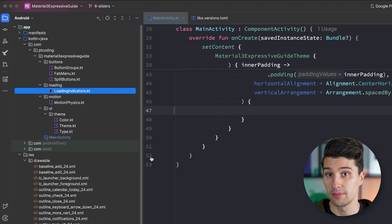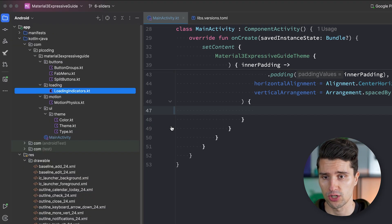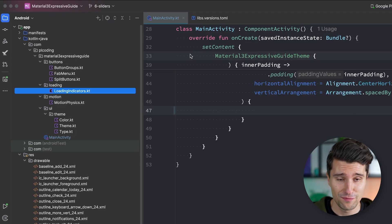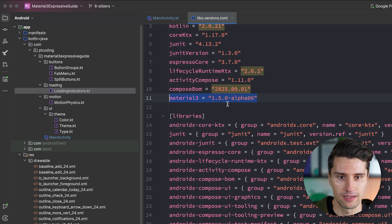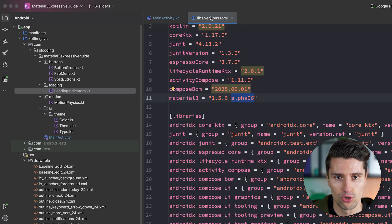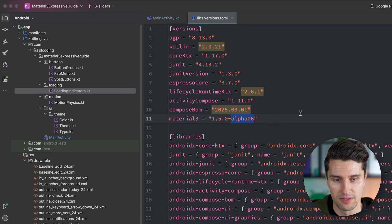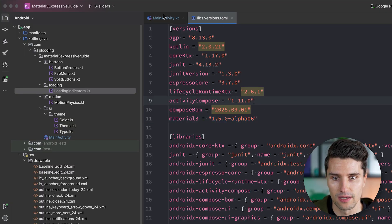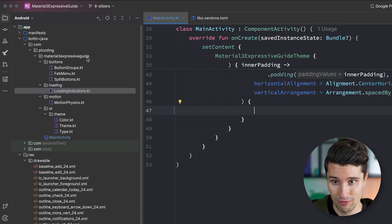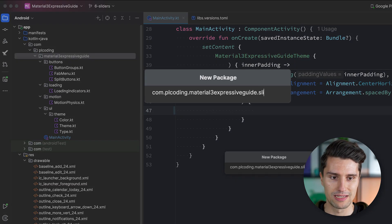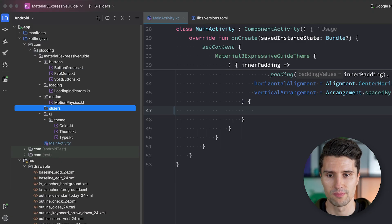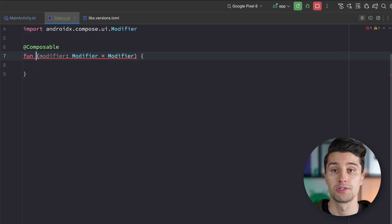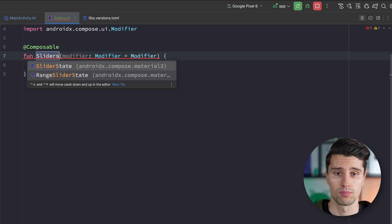Let's see how that would work in code. I'm in an Android Studio project — not a plain one but the one I've started implementing in this playlist. If you just randomly got to this video, make sure you're using at least the Material 3 alpha version in your version catalog. Right now we need the alpha version. Then go to the root package and create a sliders package, and in that package create a sliders composable file. Let's call this composable 'Sliders'.